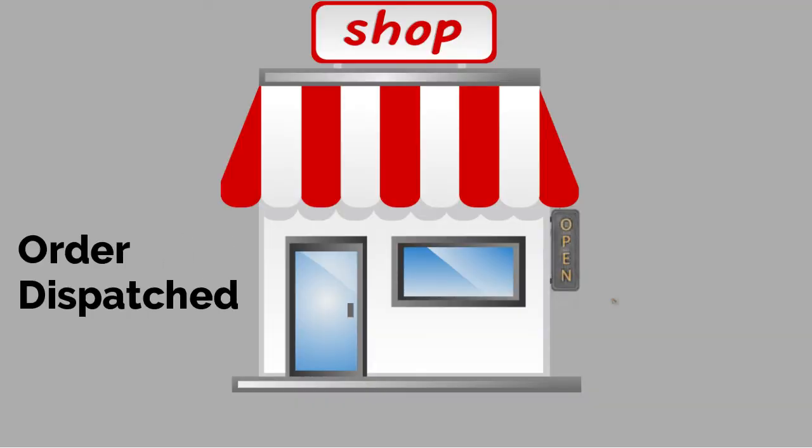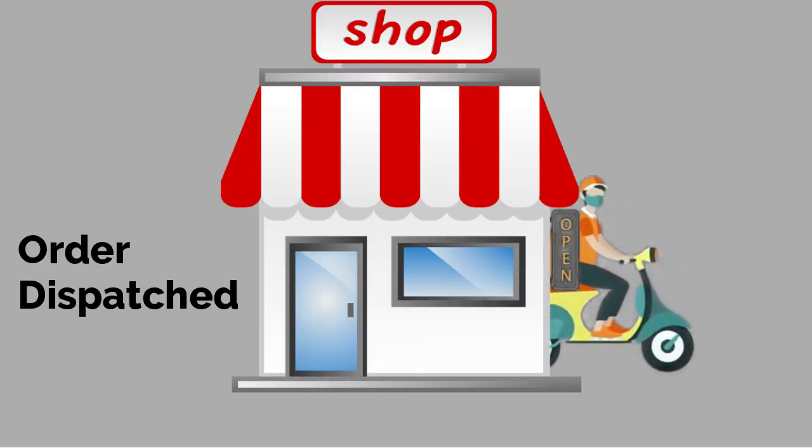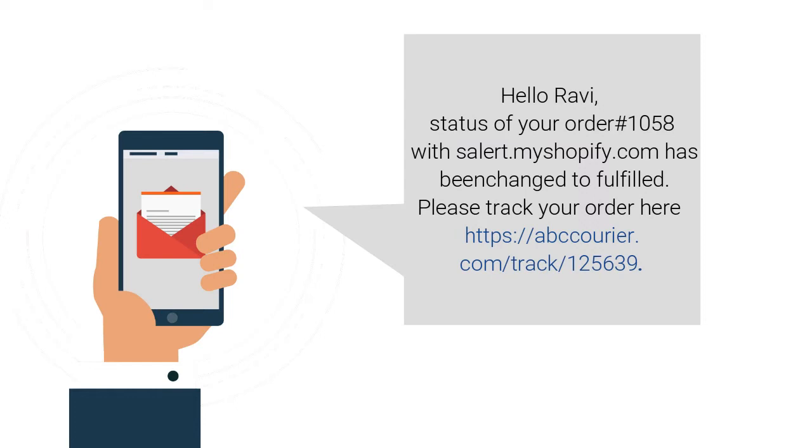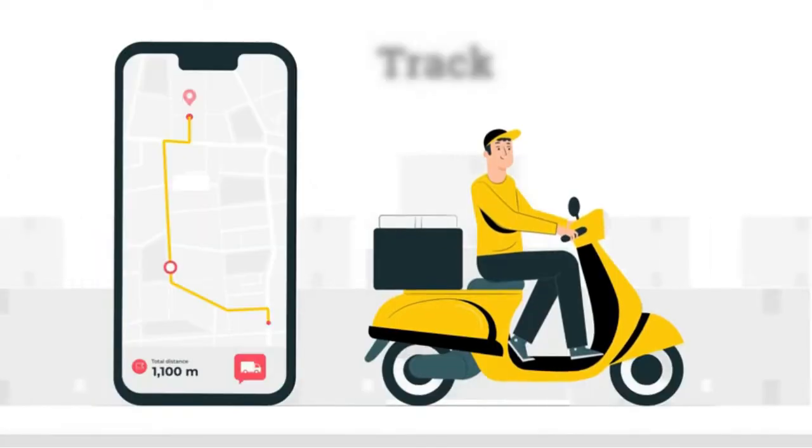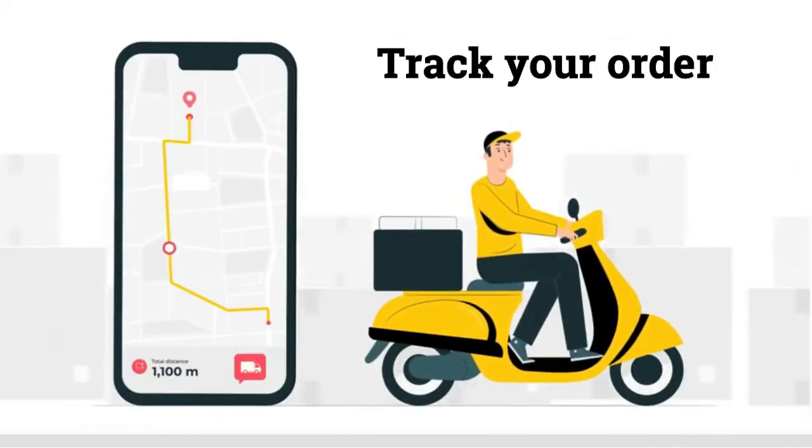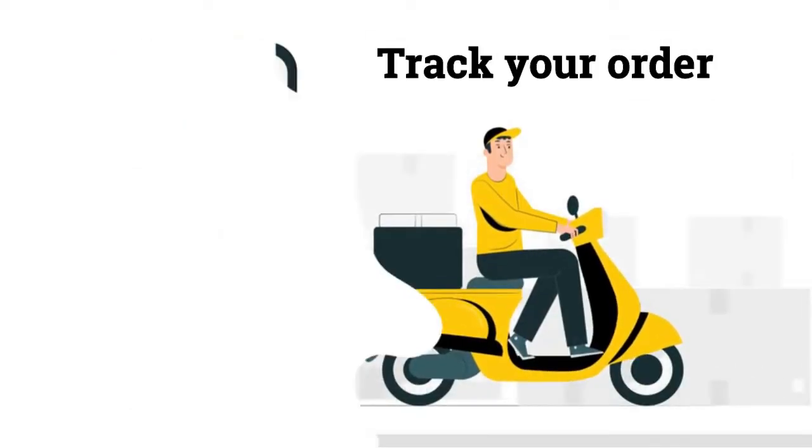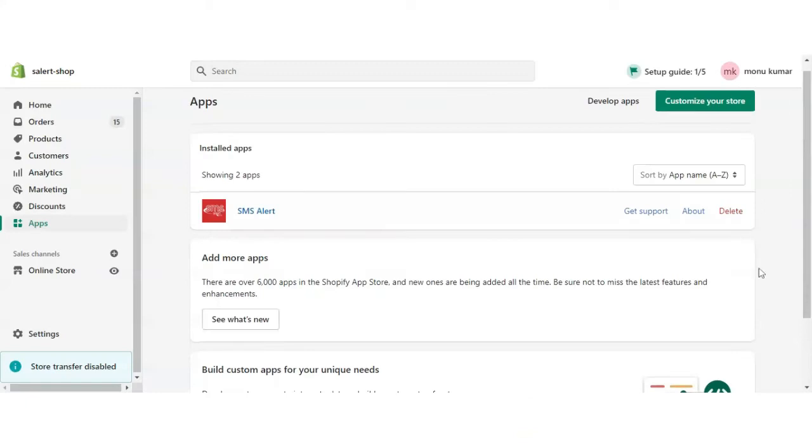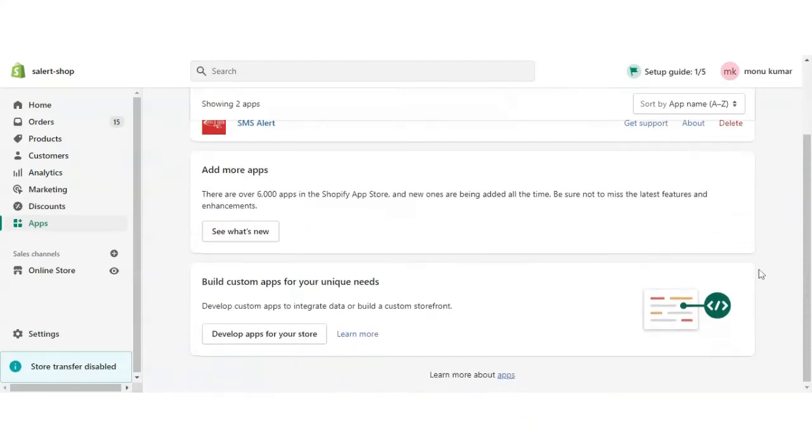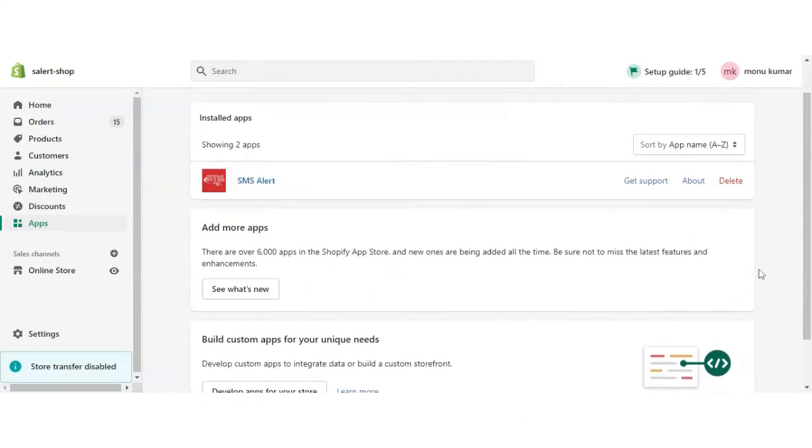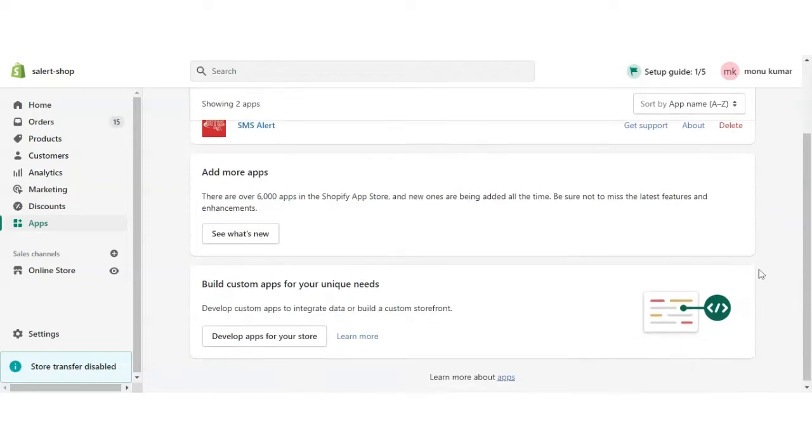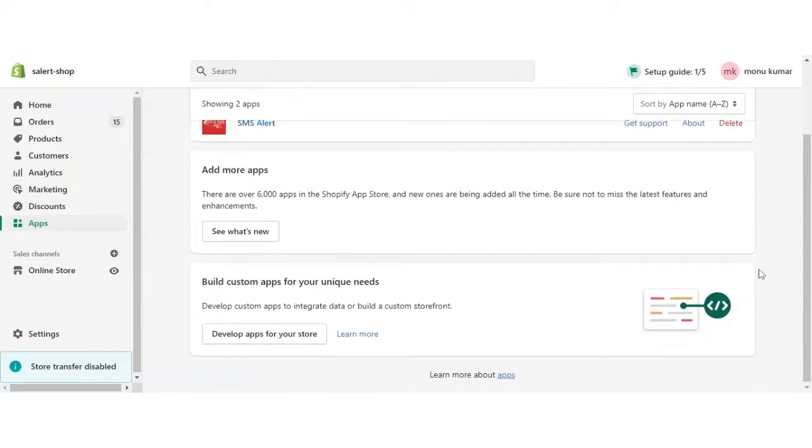Welcome to SMS Alert. Today we're going to cover how to send tracking information via SMS in Shopify. We hope you've already installed the SMS Alert app for Shopify. If not, please install it - you can find the app link in the description.